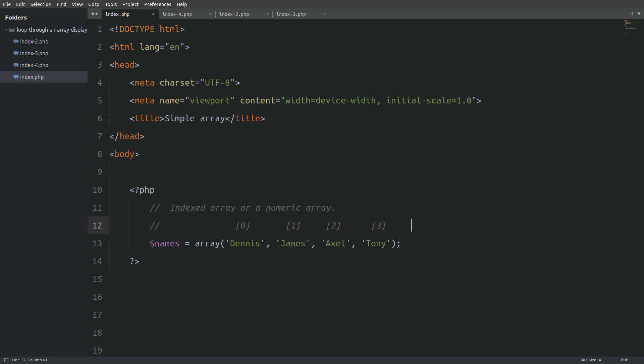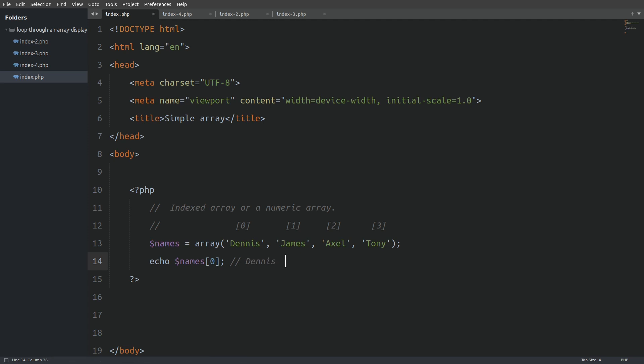So if I want to access the first item from the array, I will use the names variable and inside square brackets I will pass in the index 0. This will output Dennis. If I want to display the name Tony, I will use the index 3. It is really simple and easy to access the items from an array.